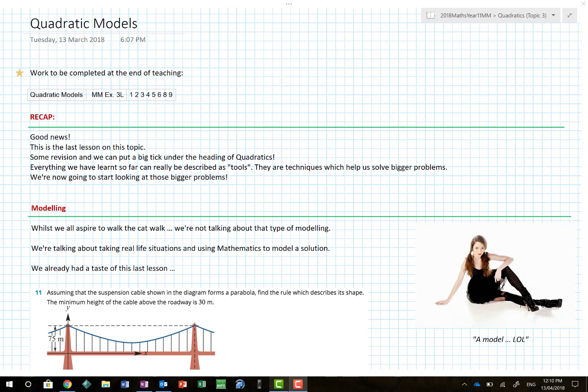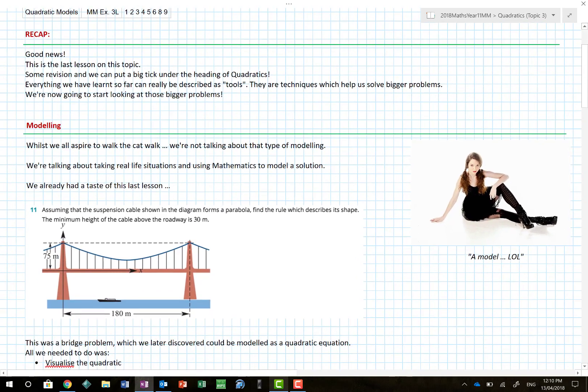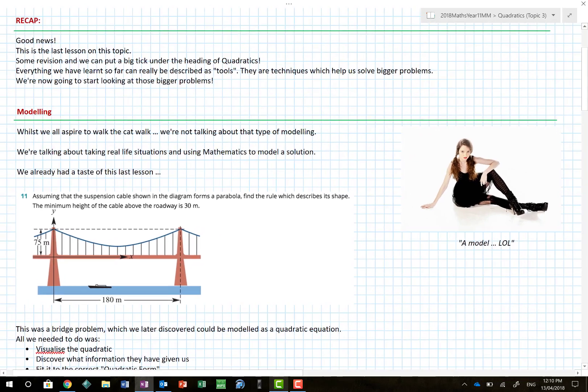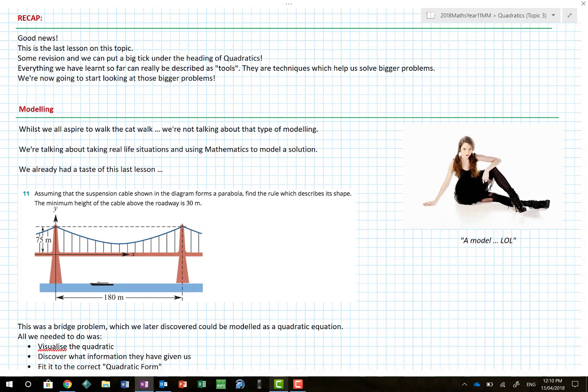Good news! We're almost at the end. This is in fact the last lesson on the Quadratics topic. And there's some revision, but once we've done that we can put a big tick against Quadratics.